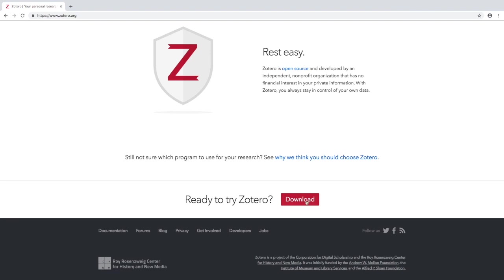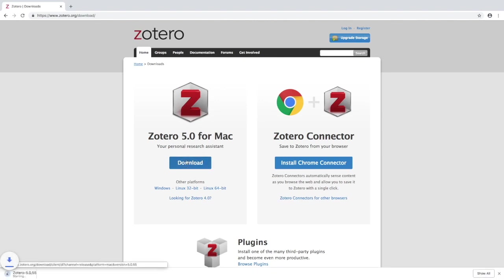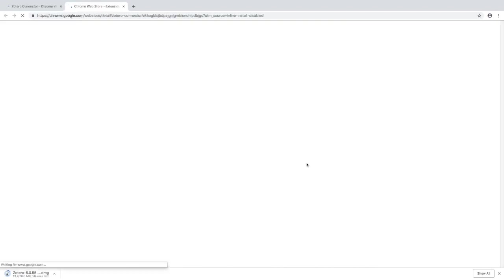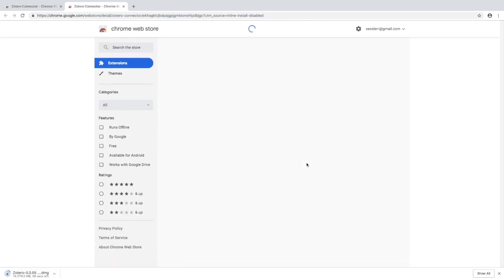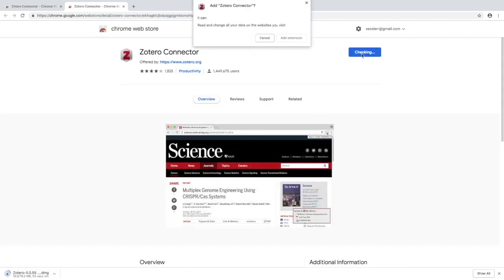Now that we've gone over what Zotero is, we can just click Download and get started. I'm using a Mac so Zotero will automatically suggest which version you need to download. While that's downloading, I'm also going to download the Zotero connector — Zotero's website will look at whatever browser you're using and recommend the appropriate one. I'm going to add that to Chrome and let it do its thing.